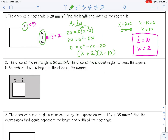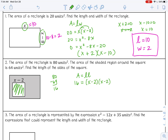The area of a rectangle is 80 units squared. The area of the shaded region around the square is 64 units. Find the length of the sides of the square. The whole big rectangle is 80 and the shaded region is 64, so the area of the square is 80 minus 64, which is 16 units squared. For a square, it's length times length, so 16 equals (x minus 2)(x minus 2).